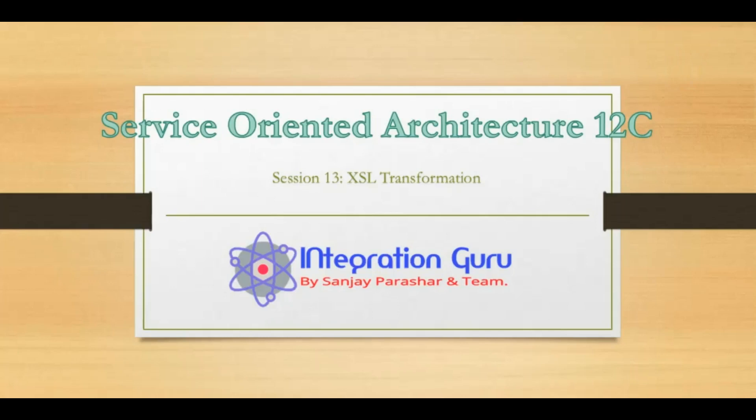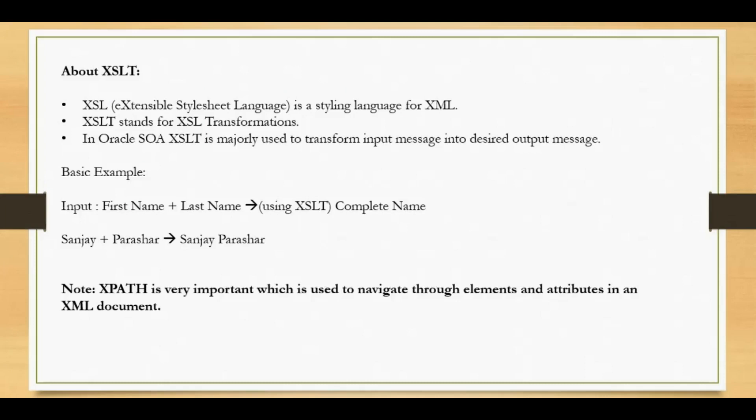Hello everyone, this is Sanjay Parashar. Welcome back to the channel. Today we will be learning about XSL transformation in the 13th session of Oracle SOA tutorial. XSL transformation is a very important concept of Oracle SOA.